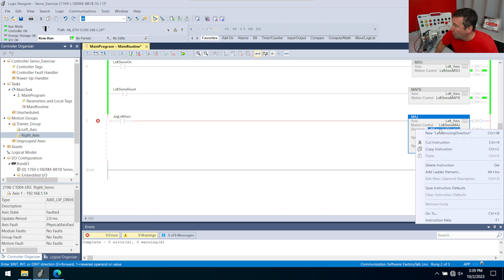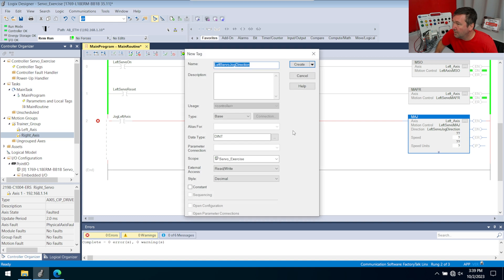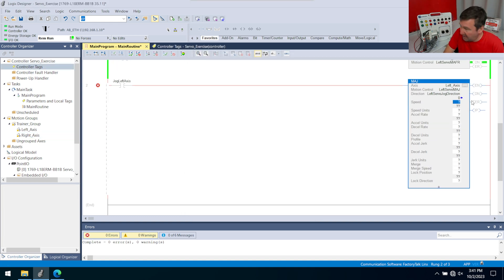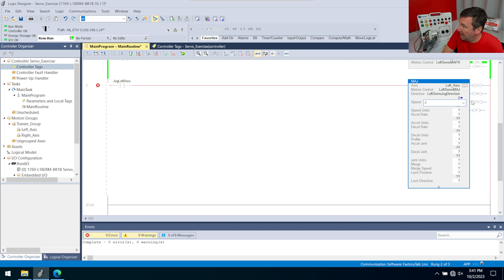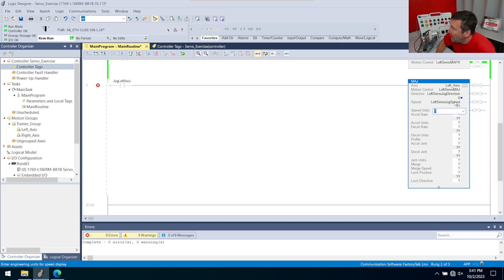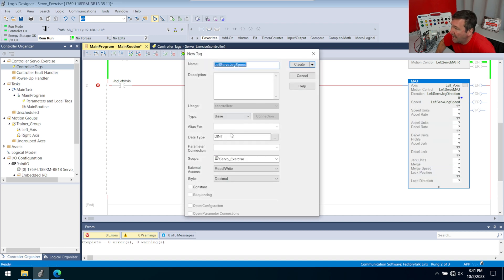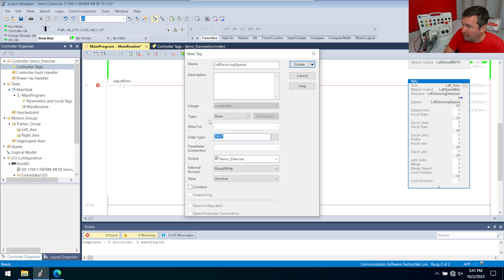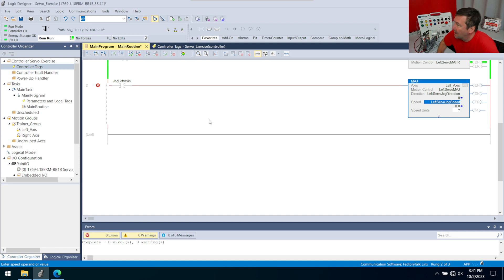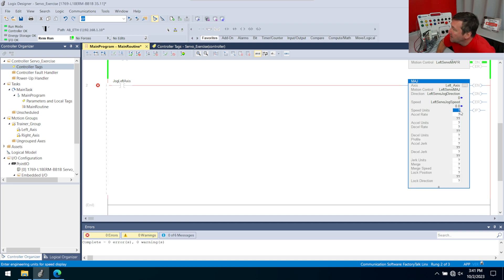Then we have a direction here. I want this where we can change direction. So I'm going to put this as my left servo jog direction. We'll right click it, new, create. I want to be able to adjust the speed. So I'm going to call this my left servo jog speed. When we create this one, the default data type is going to be a dint. I want to make that a real, that way we can talk about that a little bit.